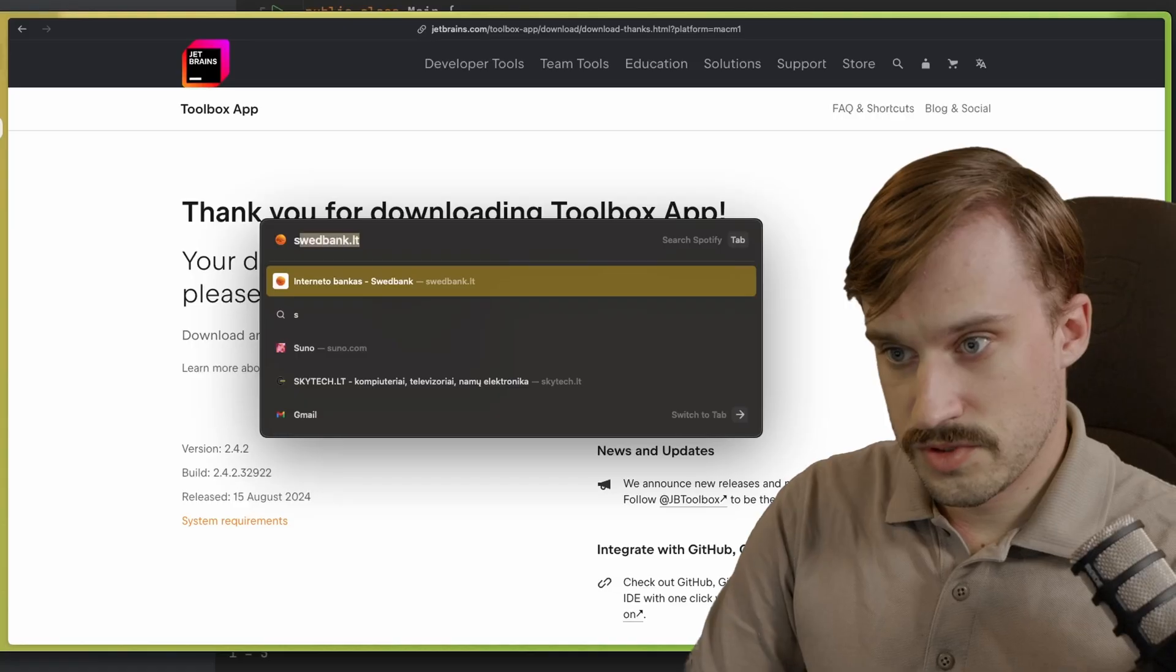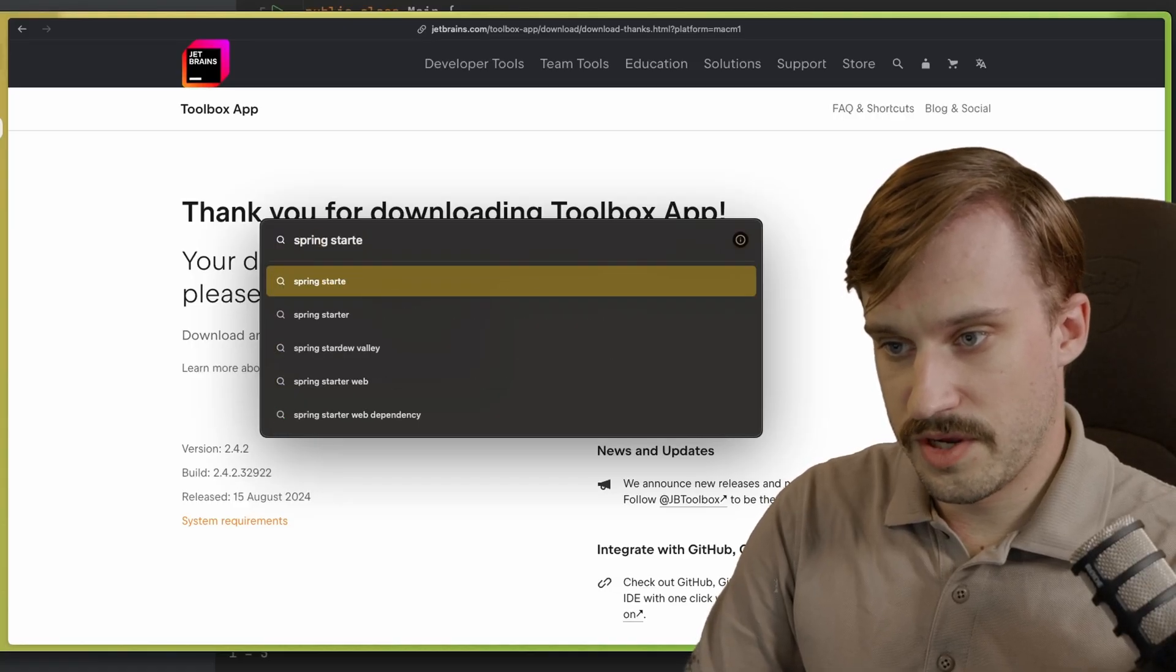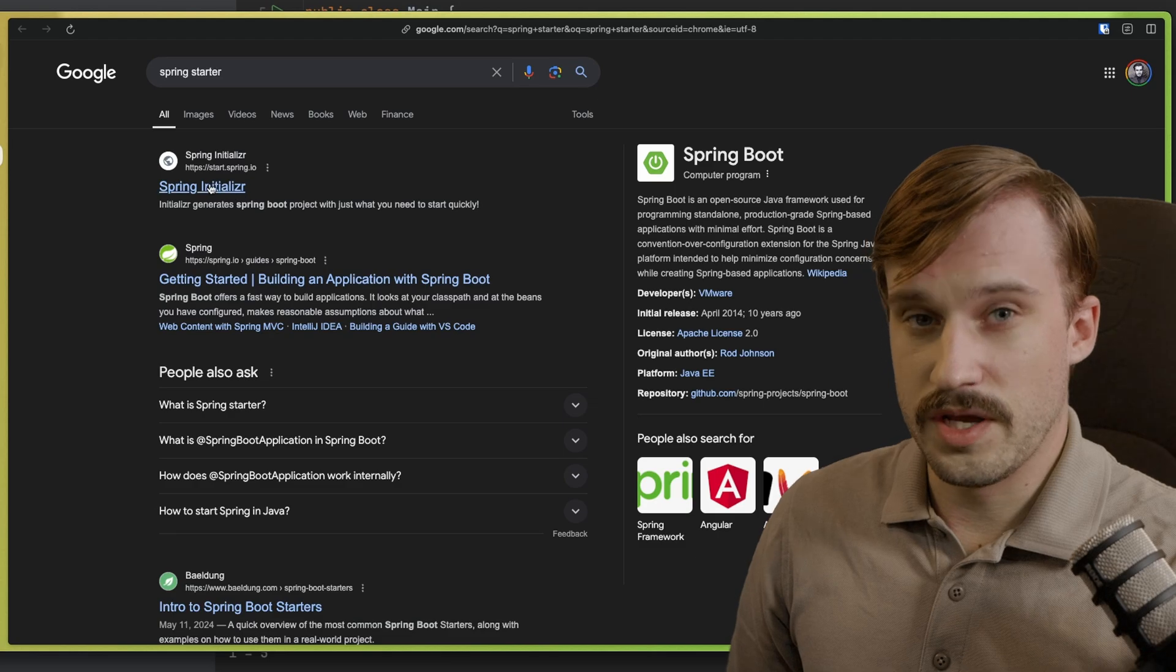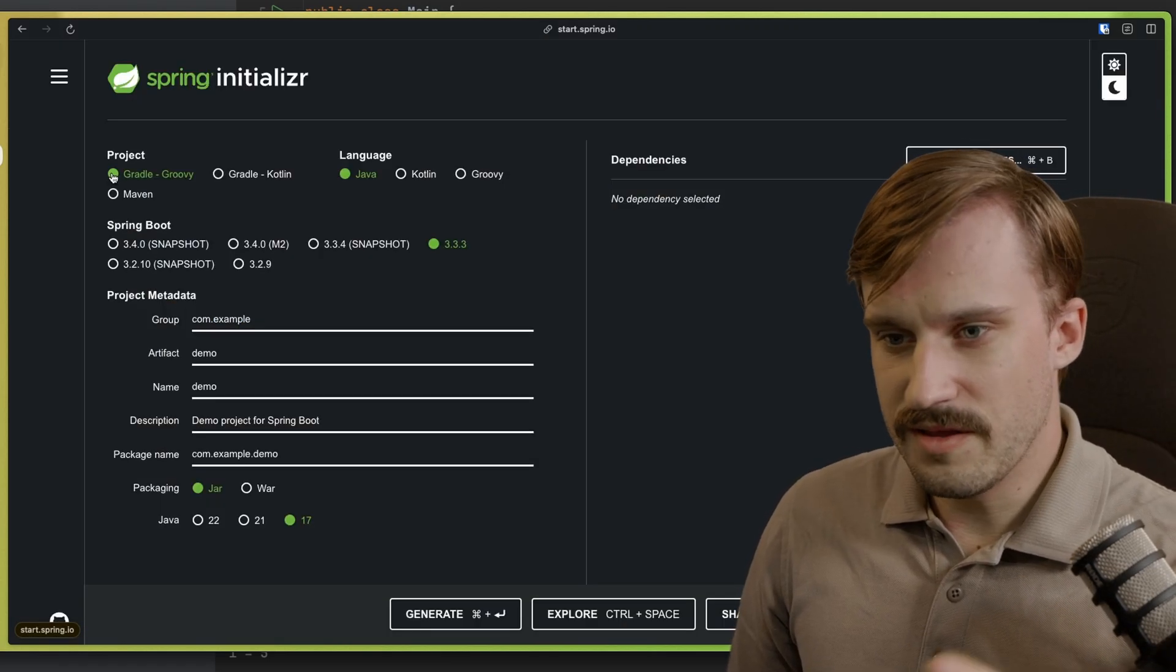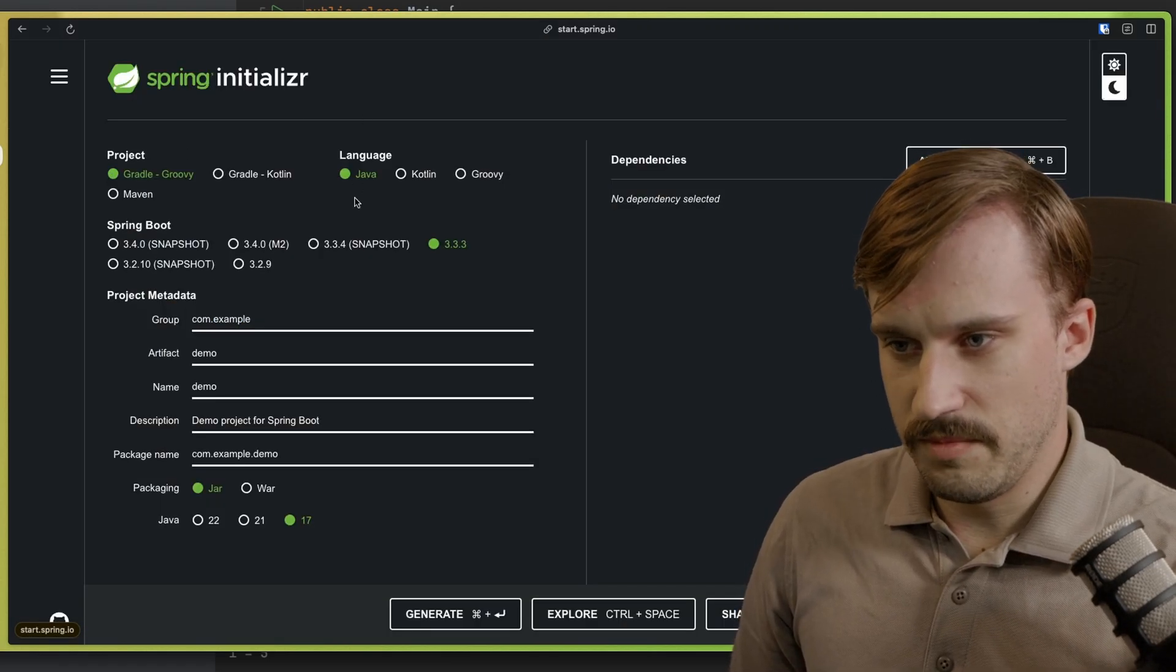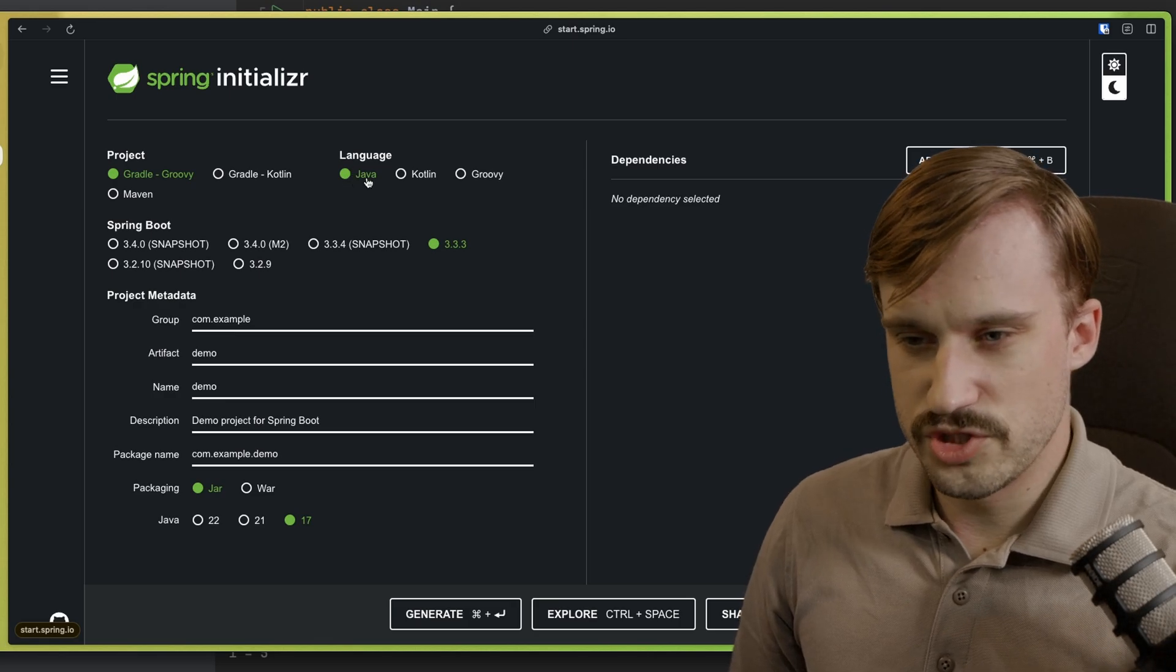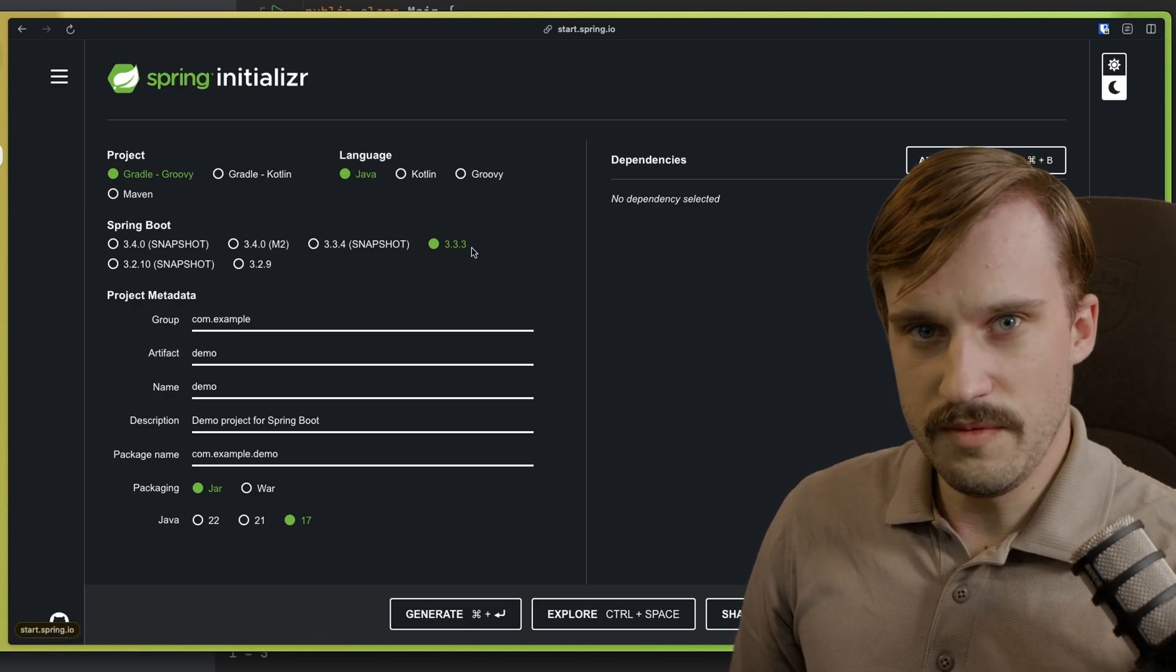Now, for the next step, go ahead and open up your browser. Search for Spring Starter, and that is going to be Spring Initializer, actually. Choose Gradle Groovy. That's the default option at the time of filming. Language is, of course, Java.